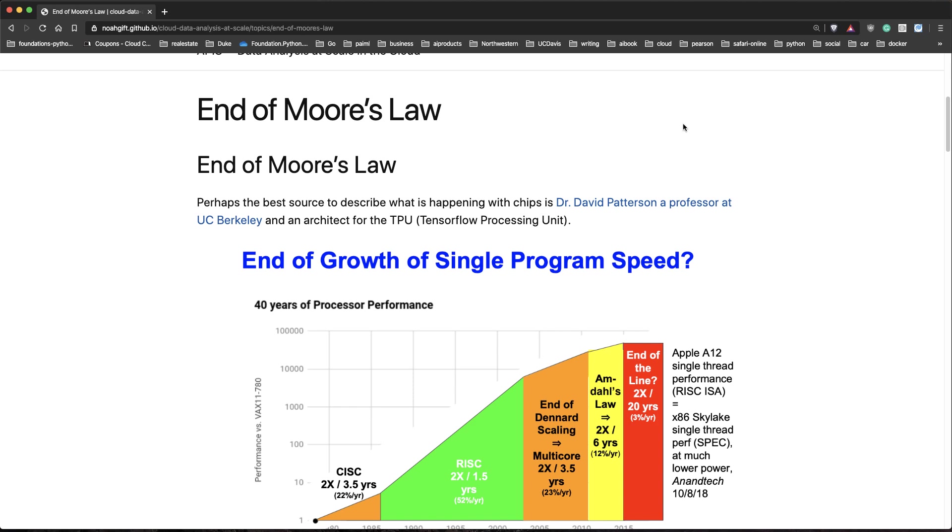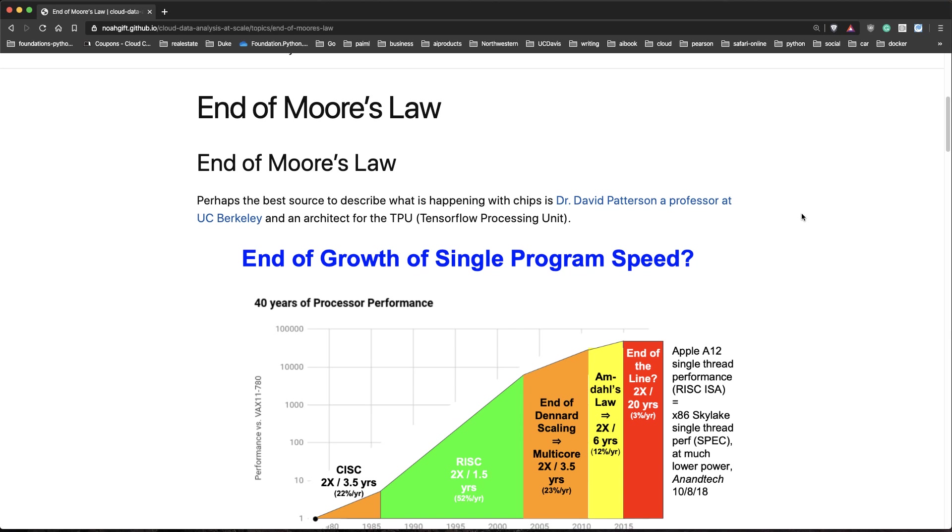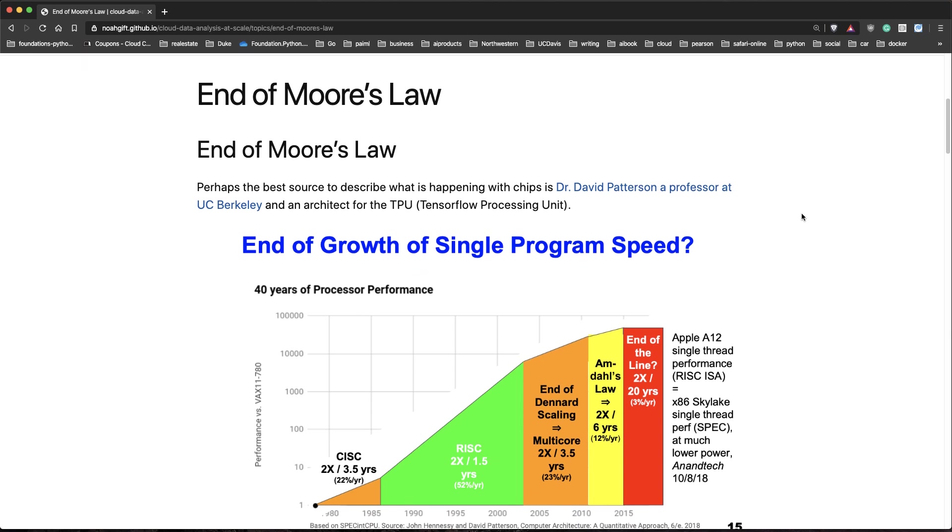Let's talk about the end of Moore's Law. One of the best ways to describe what's happening is to follow along with what Dr. David Patterson is doing at UC Berkeley. He's an architect as well for the TPU, which is a TensorFlow processing unit.